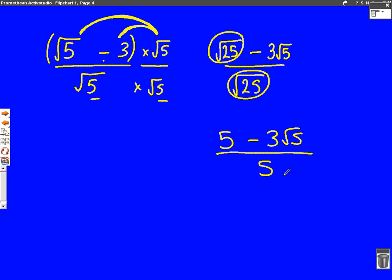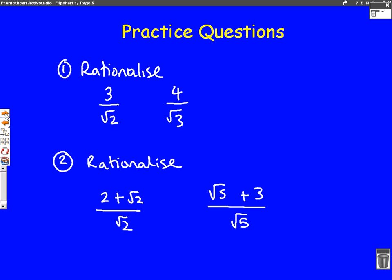So what we've done again is rationalize the denominator, because the bottom number is no longer a surd. This is a little bit tricky — you'll probably need a bit of practice at this to get the hang of it — but have a go at these practice questions and see if you can get the answer right. Remember, make sure you've watched surds part 1, which tells you how to expand the brackets if you're a little bit stuck on that part. Good luck!